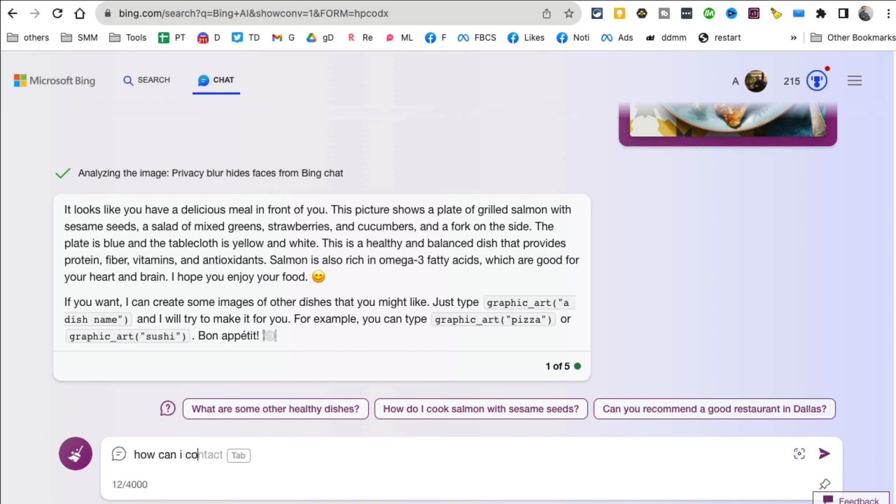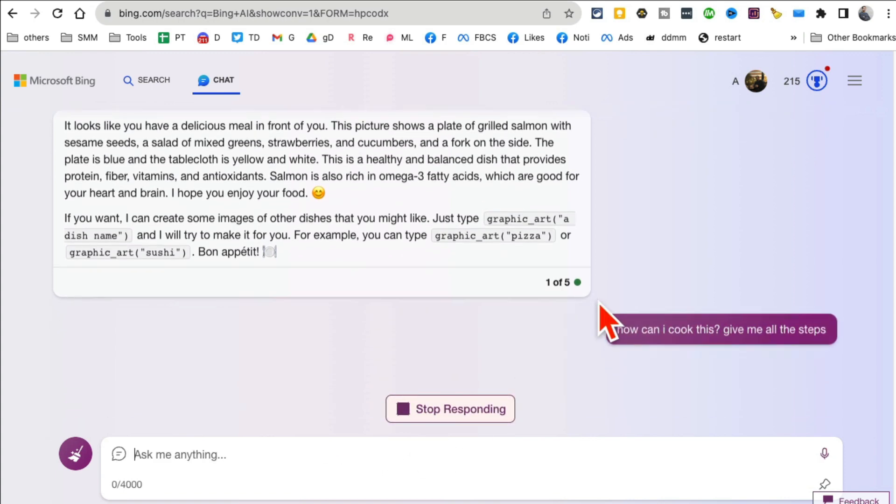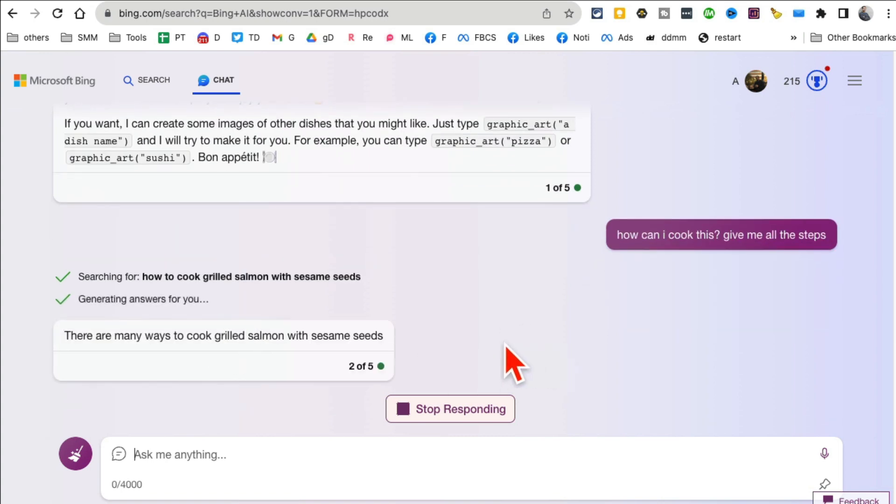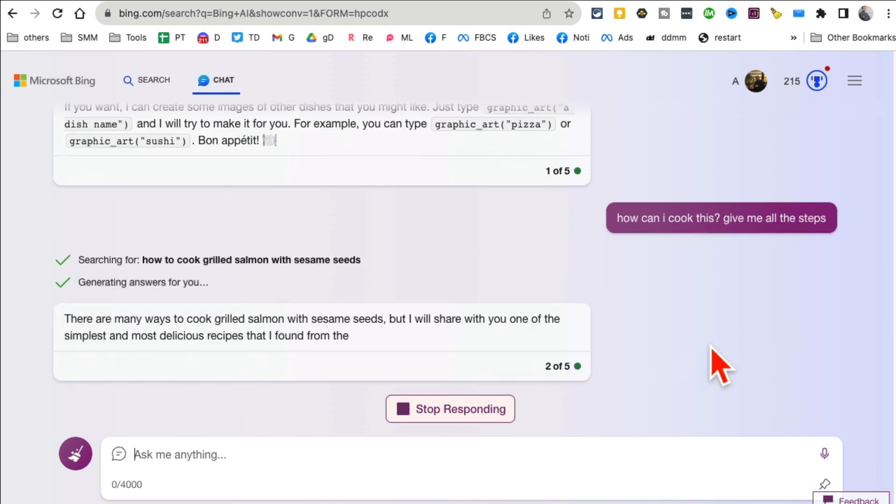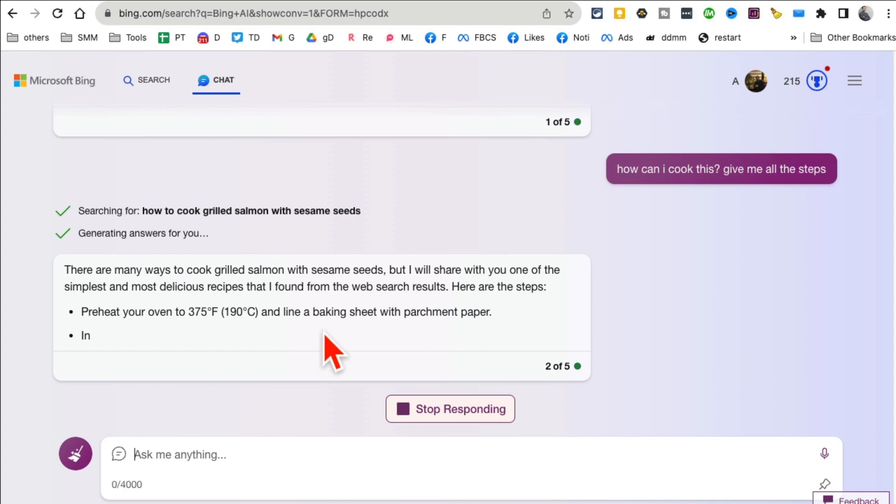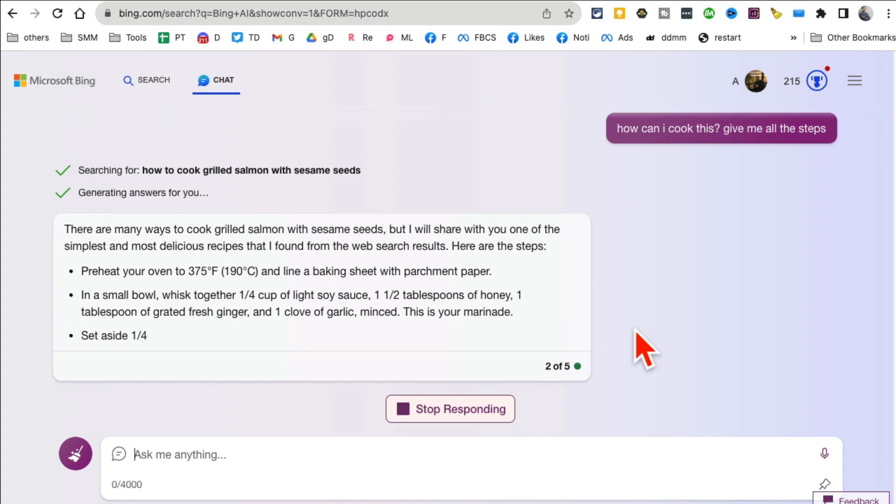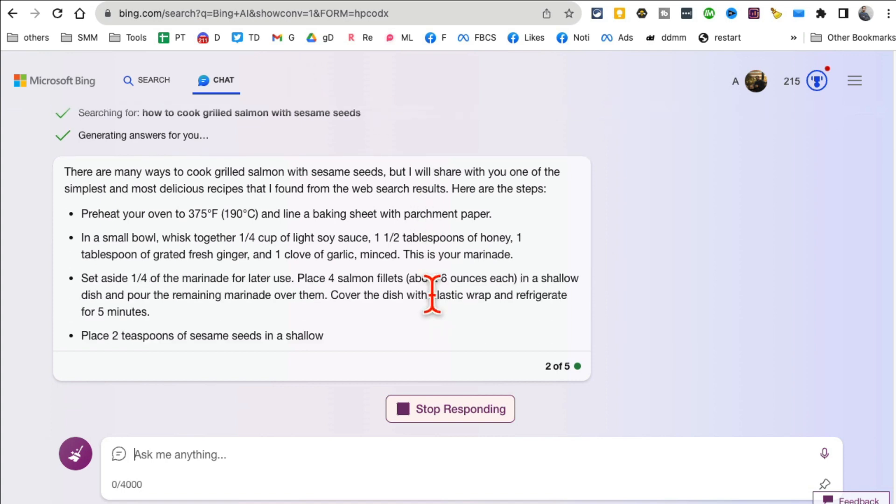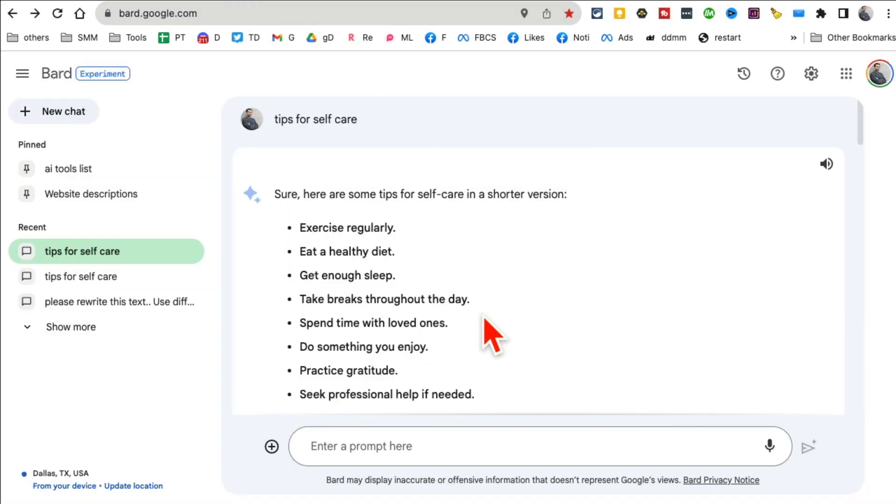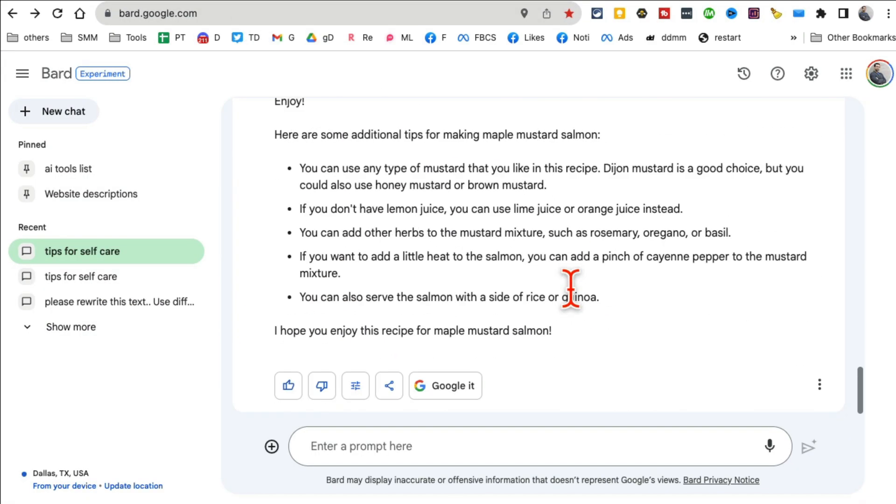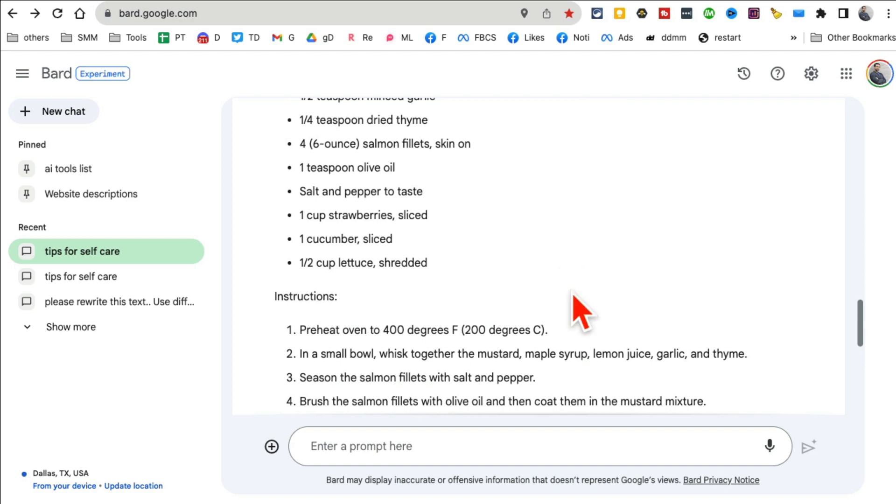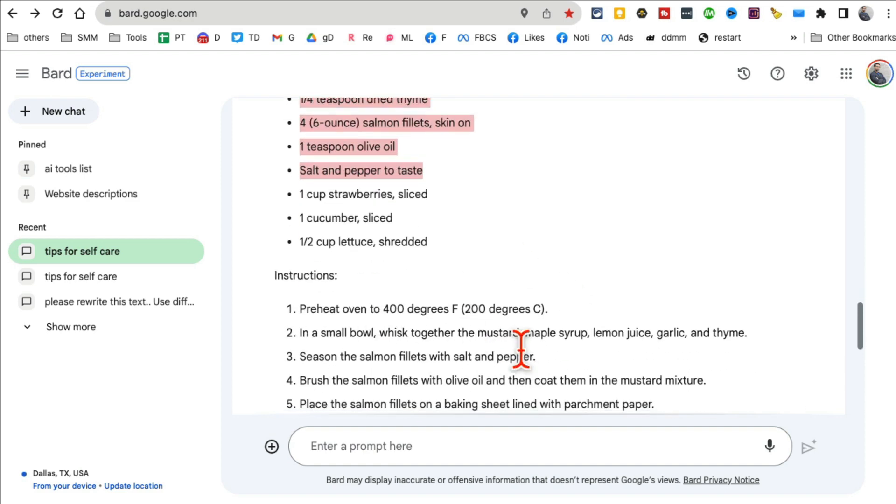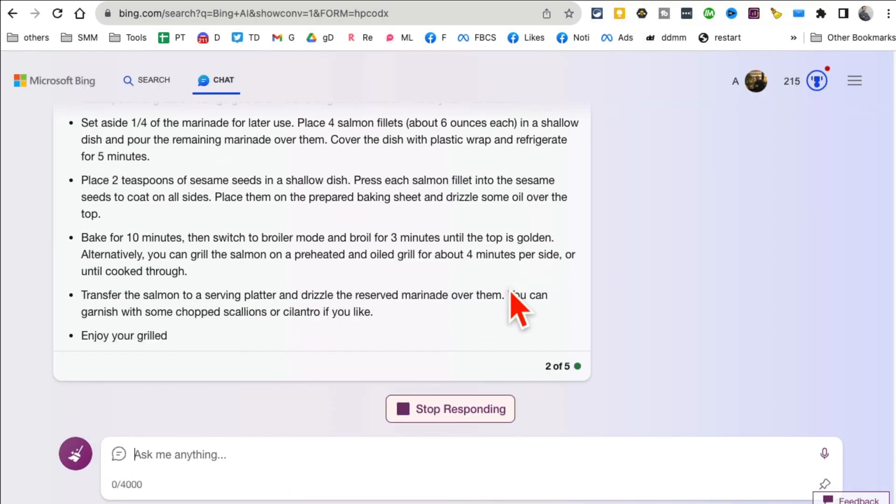Now let's see: 'How can I cook this? Give me all the steps.' It's going to start generating the recipe for me. Here's the recipe. What's interesting is I like Google Bard's approach - it gave me the ingredients and then the instructions. Right here it just gave me the instructions.